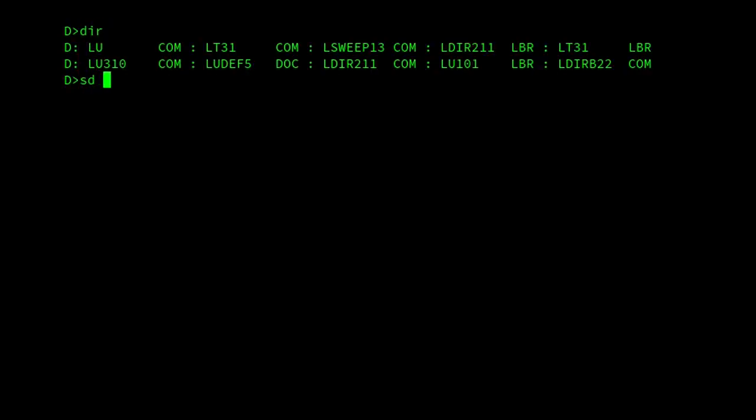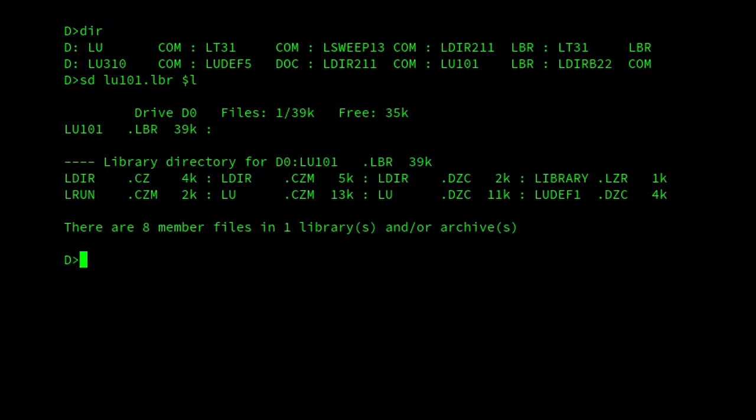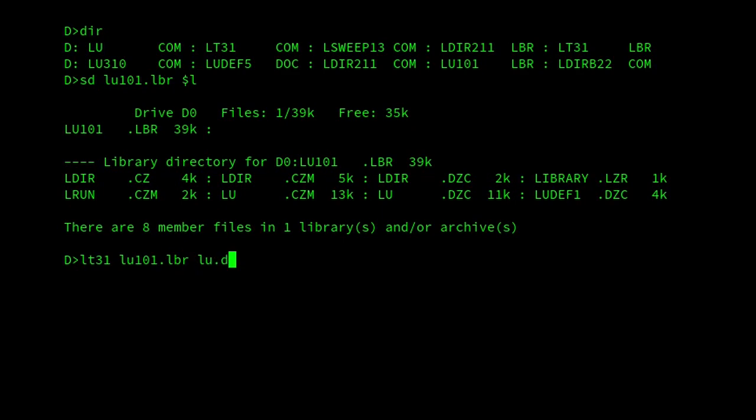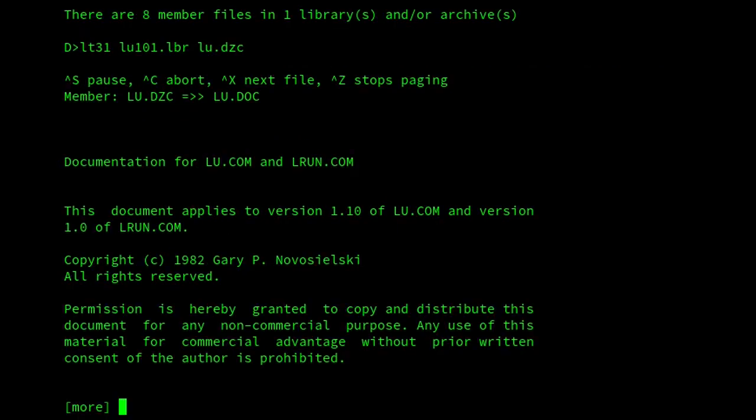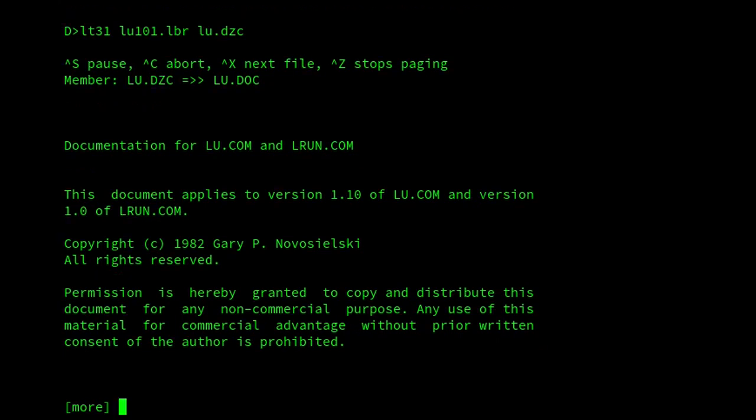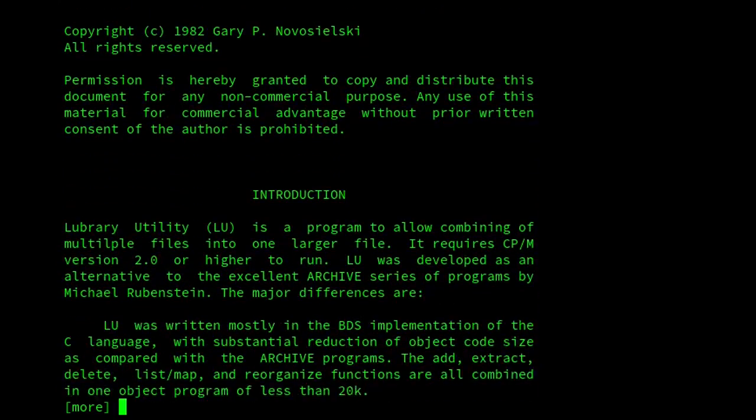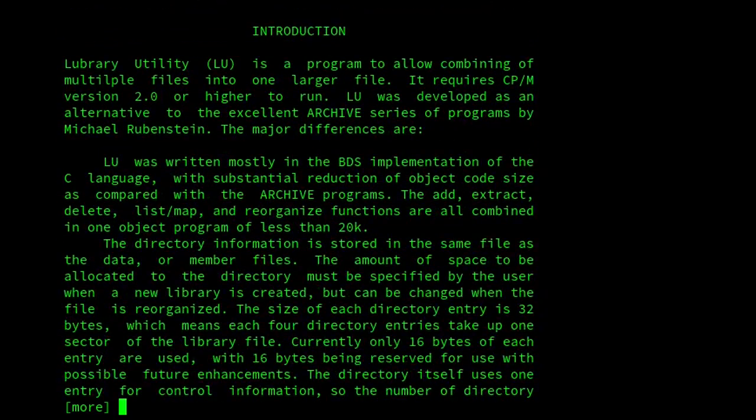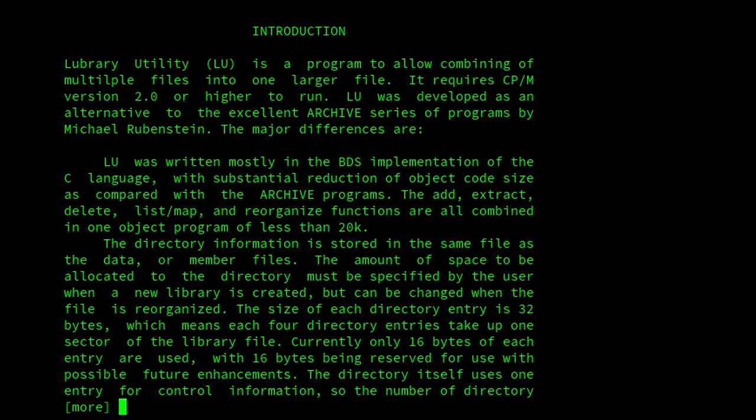The LBR file format was the most common form of multi-file archive on personal computers at one time. It was created by Gary P. Novoselsky in 1982 for use by his LU program. He mentions benefits such as making it easier to download and distribute related files on CP/M systems, as well as making better use of disk space and directory structure.